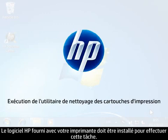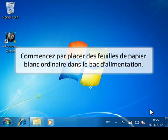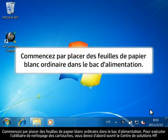The HP software that came with your printer must be installed to perform this task. First, load plain white paper in the input tray.